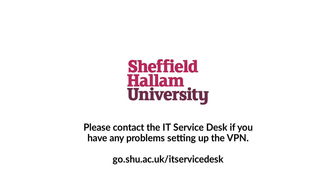Thanks for watching. Please contact the IT Service Desk if you have any problems setting up the VPN.